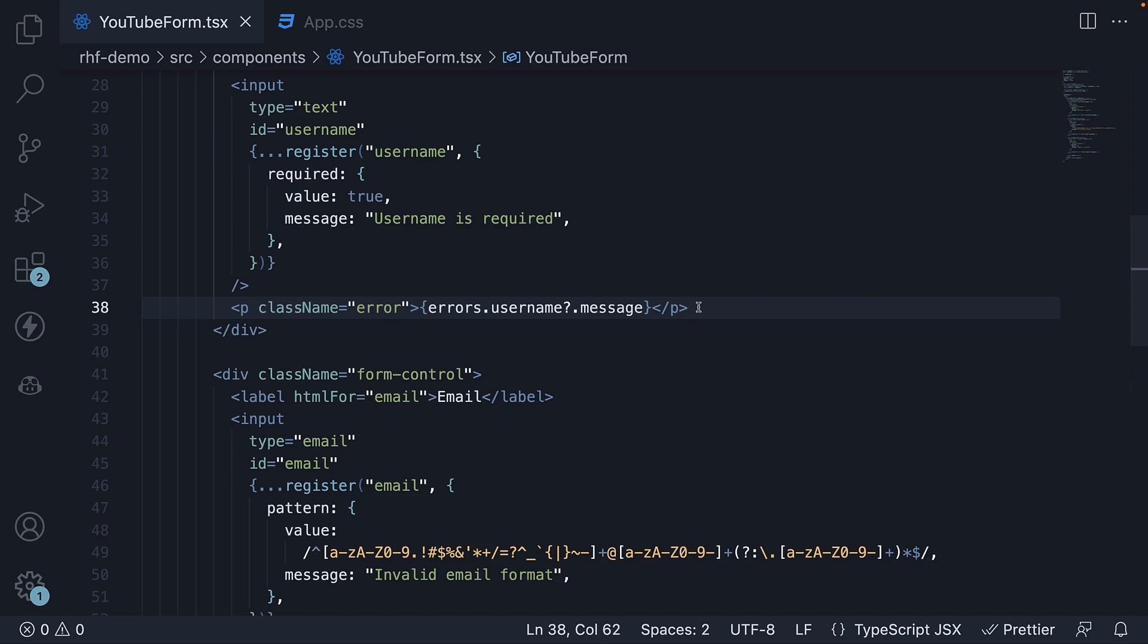Now what if we want custom validations specific to our business logic? Well, let's take a look at that in the next video.